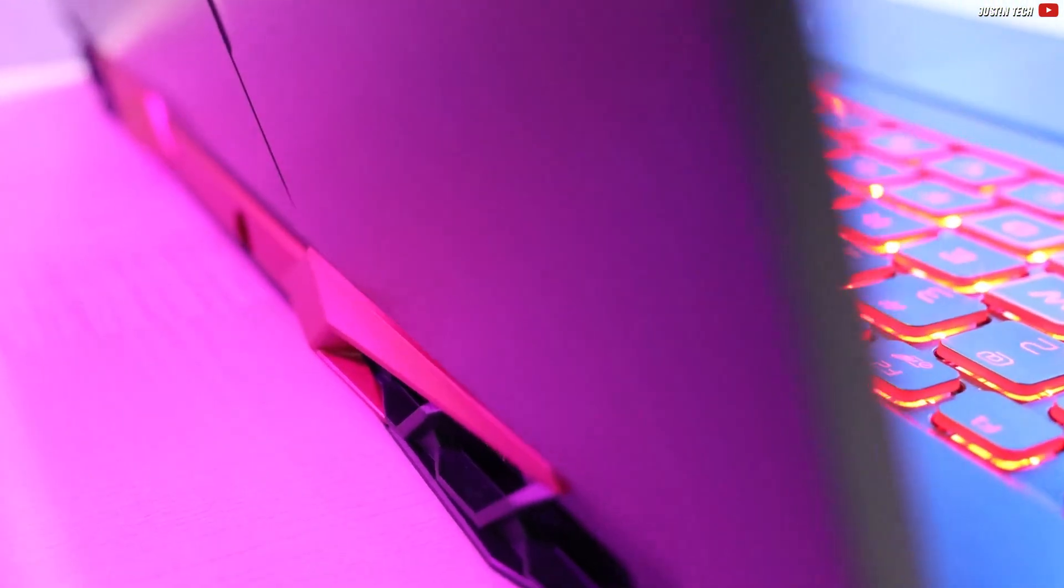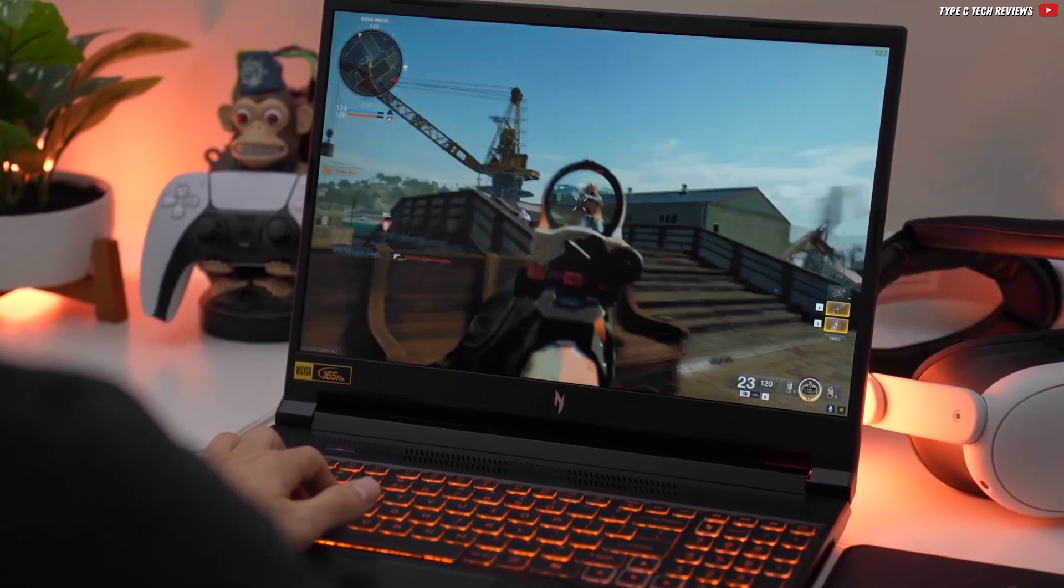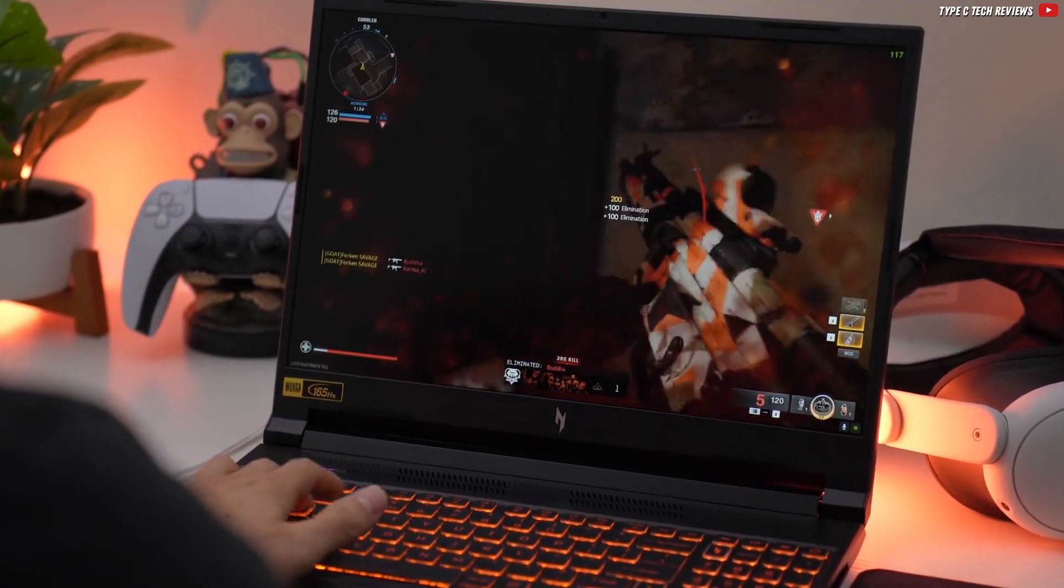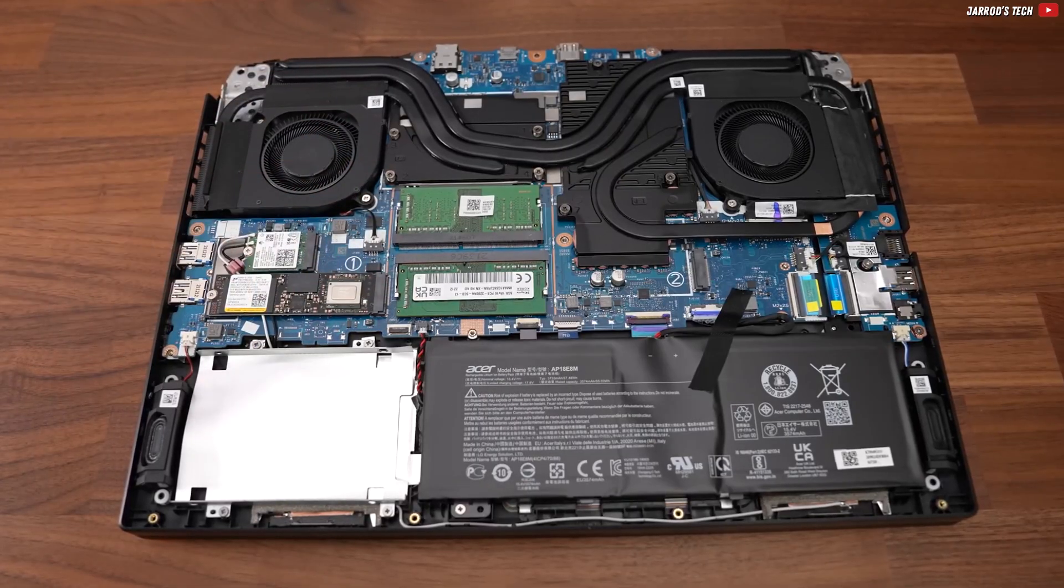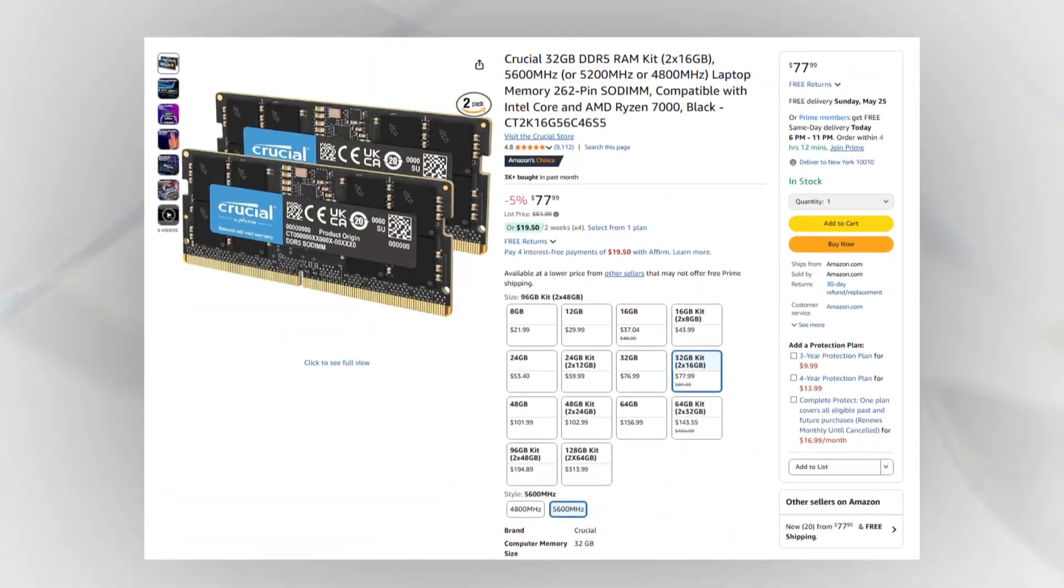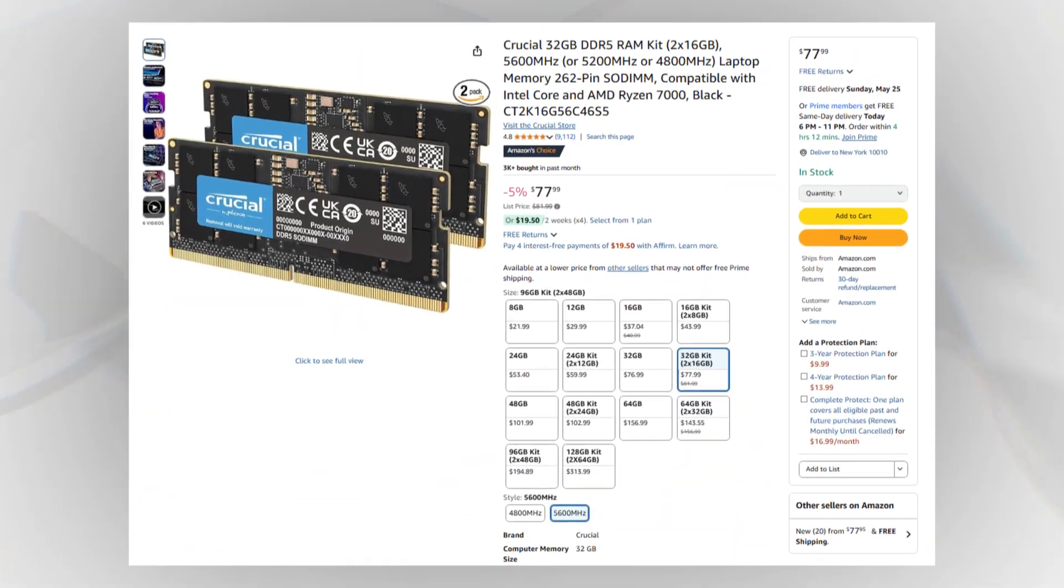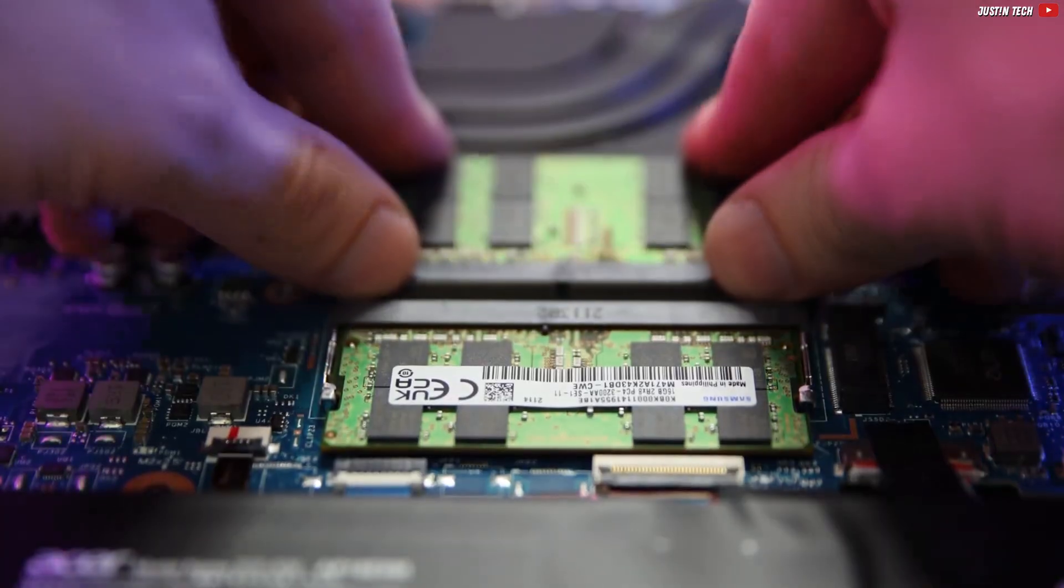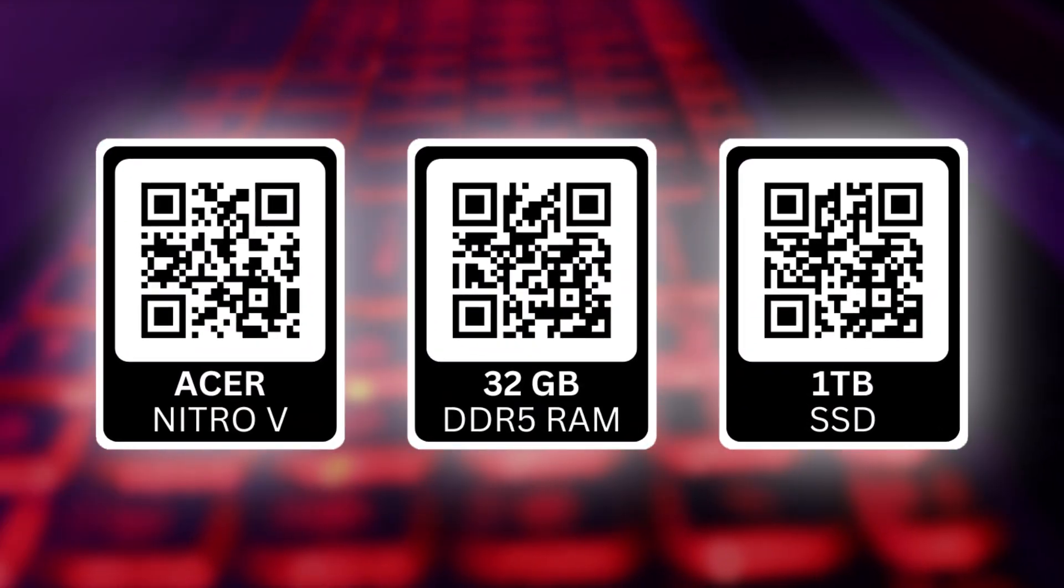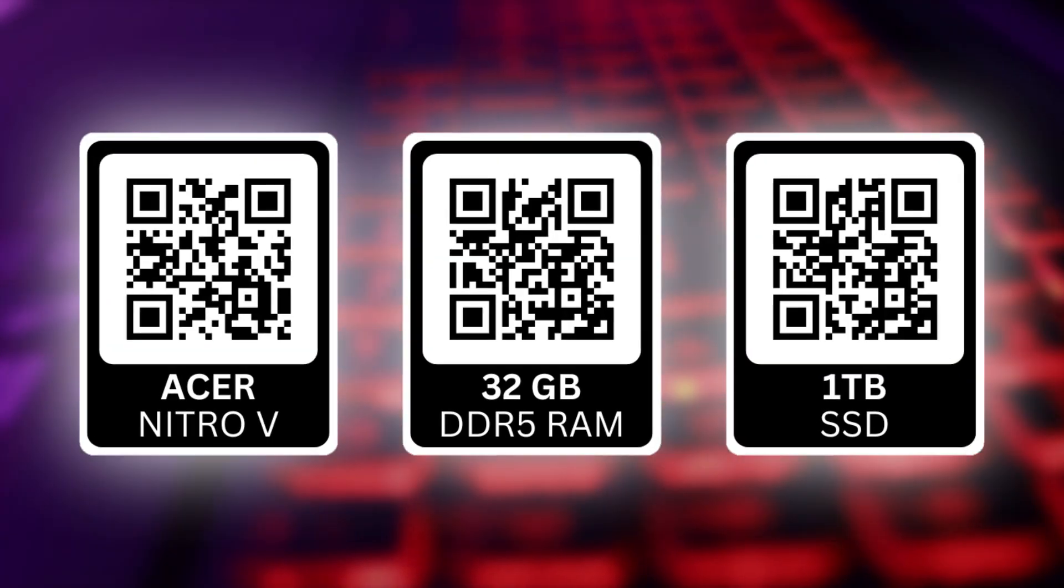That's everything on this gaming laptop. If you're interested, check the link below. Personally, I think 512GB of SSD storage isn't quite enough, and I'd also upgrade the RAM if I were you. You'll find links for both products below or just scan these QR codes and check them out on Amazon right now.